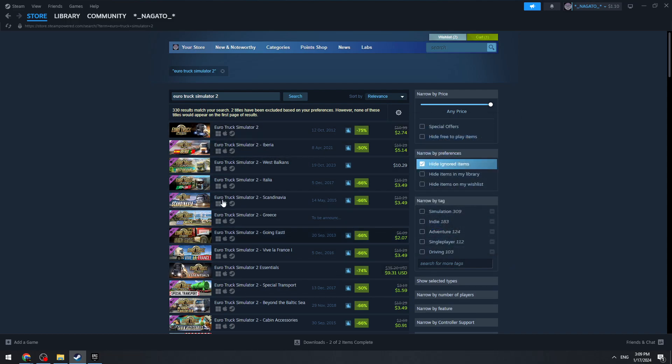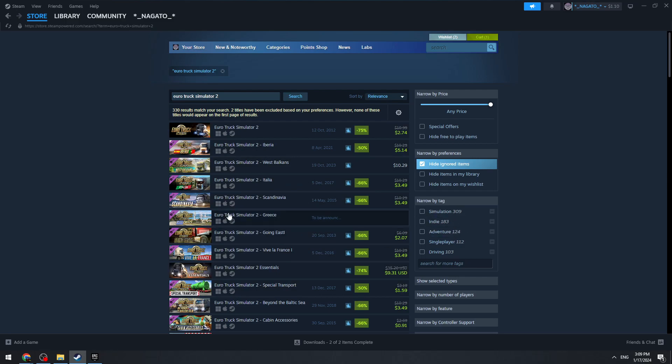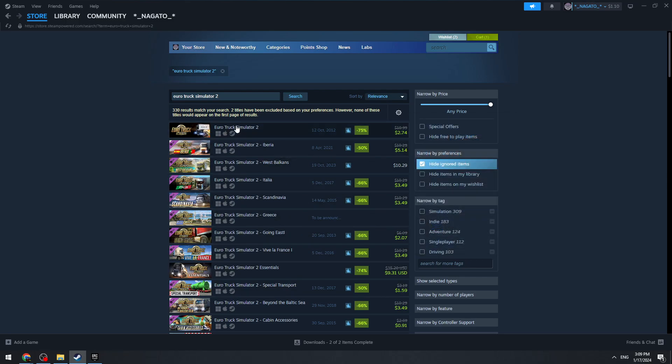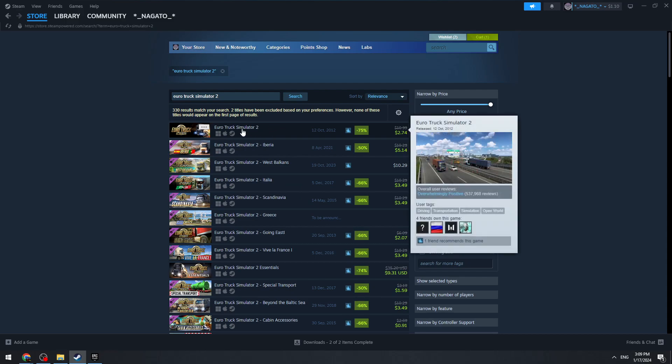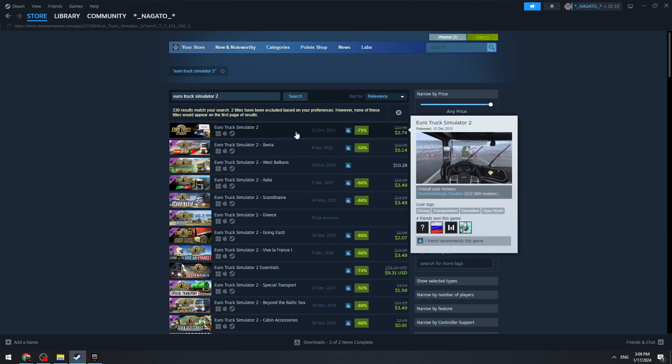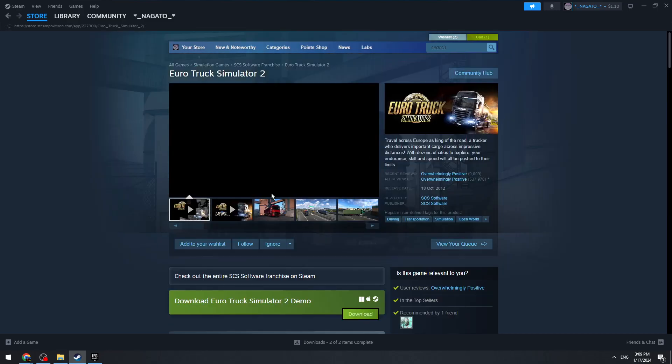Then you can get other DLCs. If you just buy a DLC, you won't be able to play because you need to have the base game first. So the first one, Euro Truck Simulator 2, is the real game. Just open it.